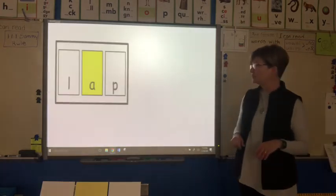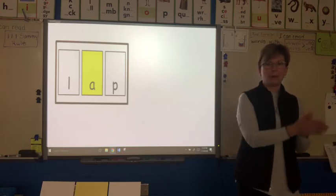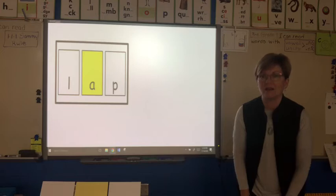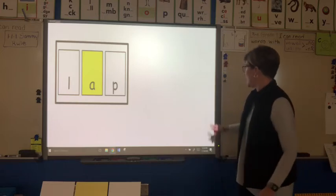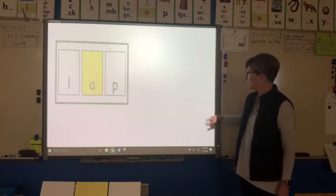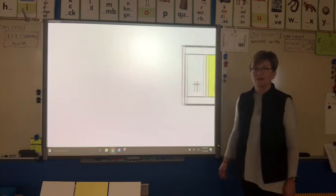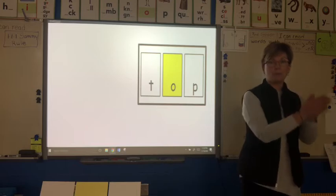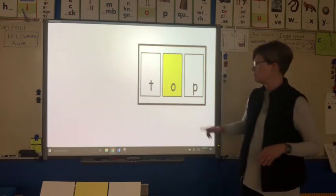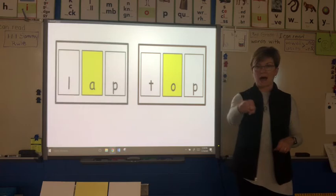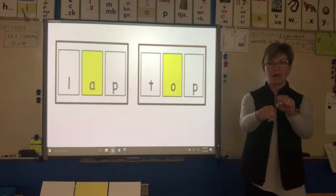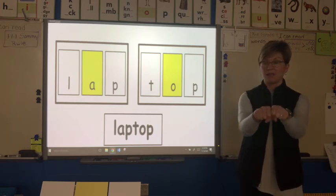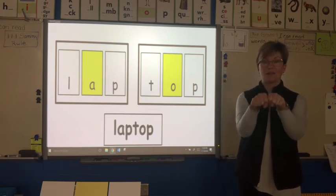Let's do another one. First syllable: l-a-p, lap. I know what my lap is — right here on my legs. If I sit down, I have a lap. Get rid of that first syllable. Let's look at the second syllable: t-a-p, top. Lap, top — laptop. Say it very fast and you have laptop, without any spaces. The whole word is laptop.